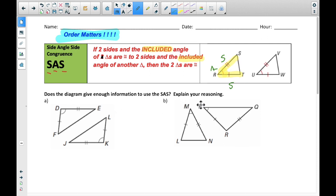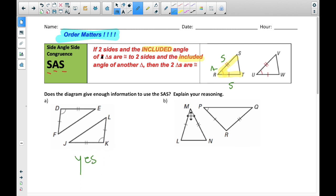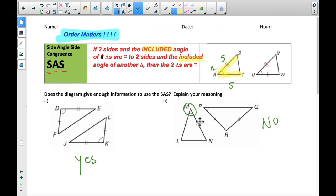These are just yes or no questions. Side, angle, side — yes. Side, angle, side — yes. These match up; they work. These don't. Why not? Because on triangle LMN, we go side, angle, side. But on the other one, the angle is out of order — the angle is supposed to be in between the sides, not over there. So that one does not work. It's not the included angle, so it does not work.